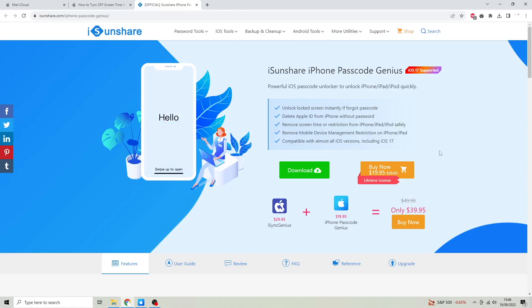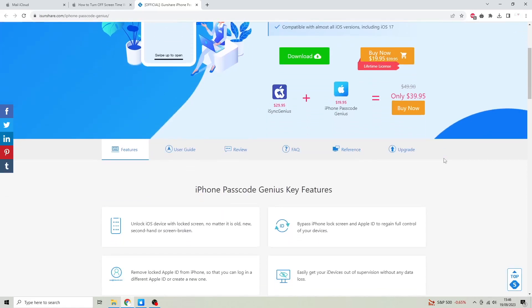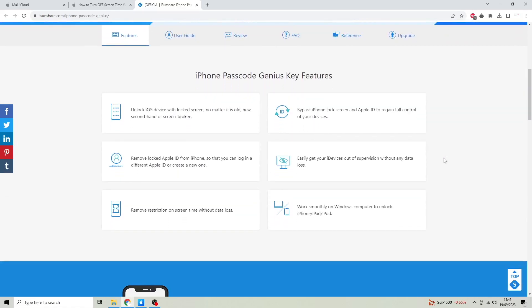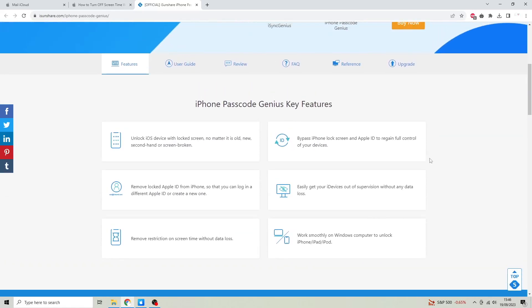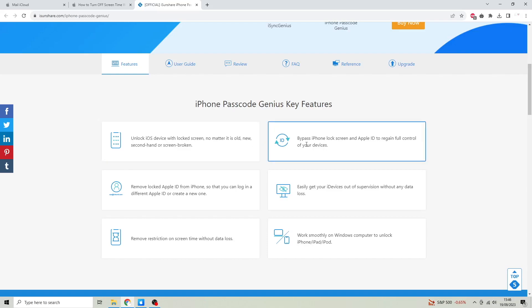Scroll your browser and you will see other features, like unlock iOS device with locked screen, no matter if it is old, new, secondhand, or screen broken, and many more.